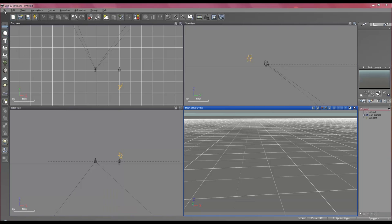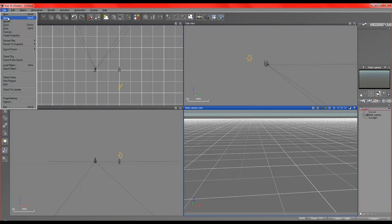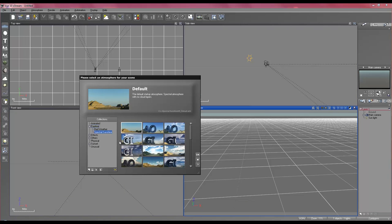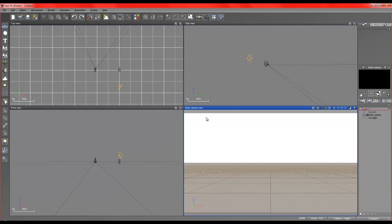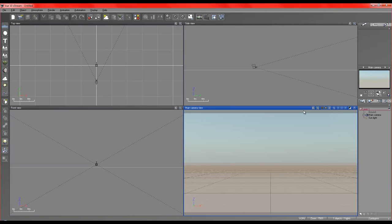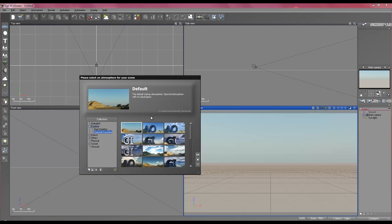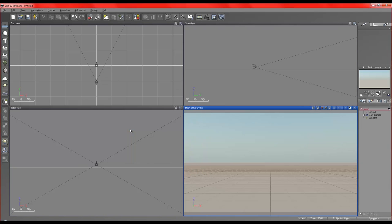The first thing I want you to do is go ahead and create a new scene. Just go with the default scene, that's great. Don't save. And we're going to quickly modify our scene so that the lighting is optimal. I want you to go and right click on your atmosphere editor and load the default spectral just in case your new scene is not set to the same settings that I just loaded.